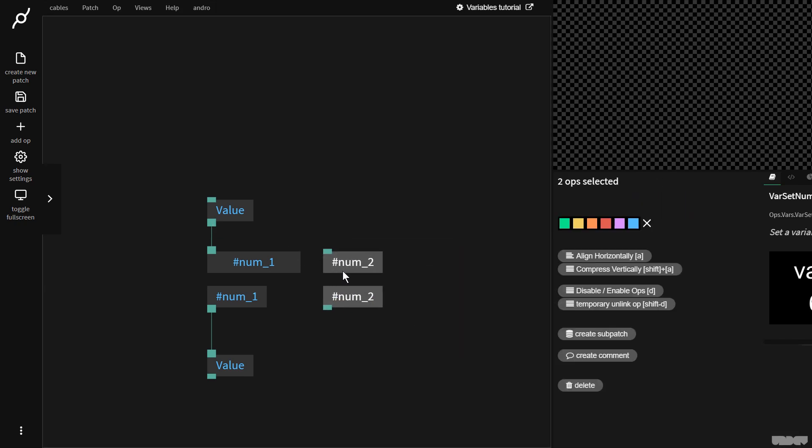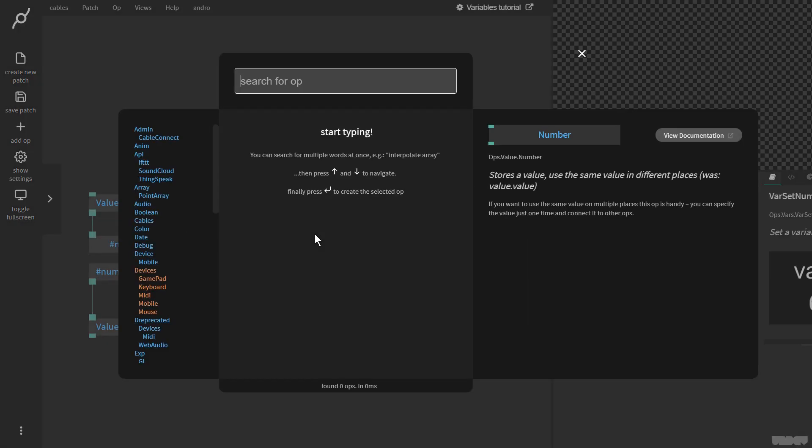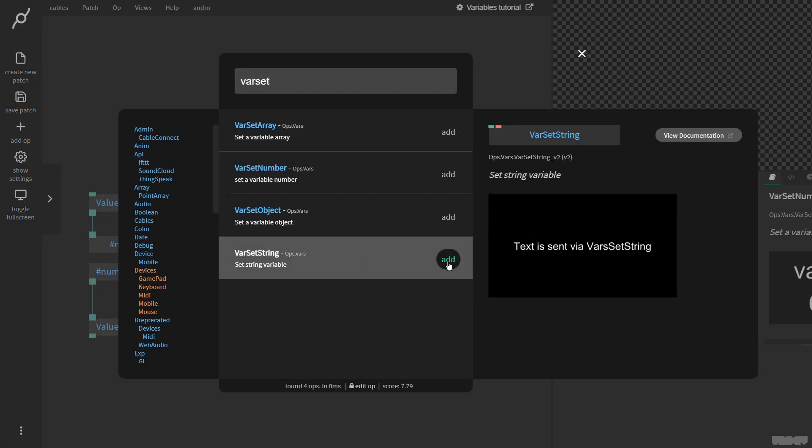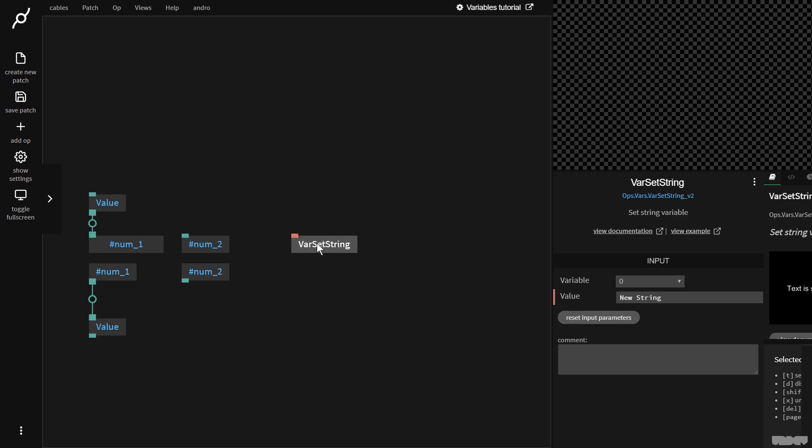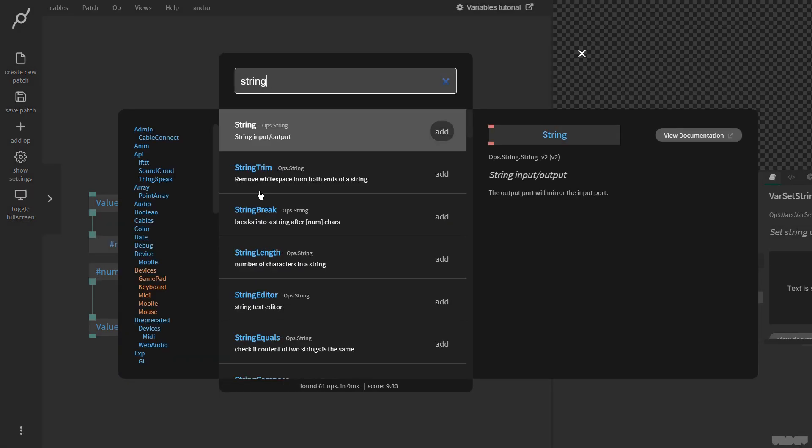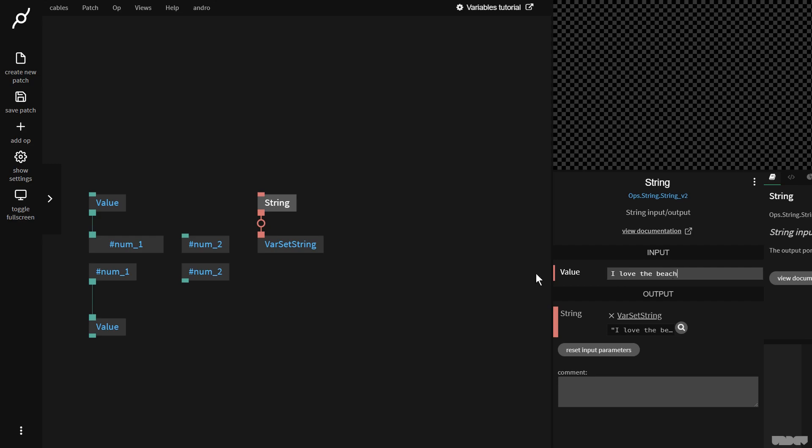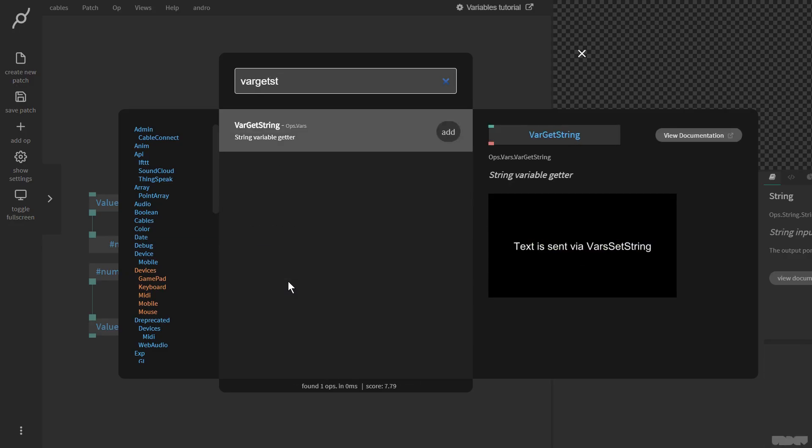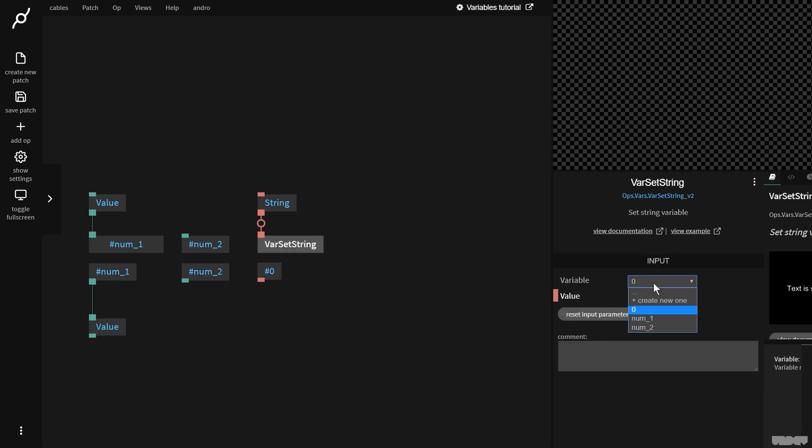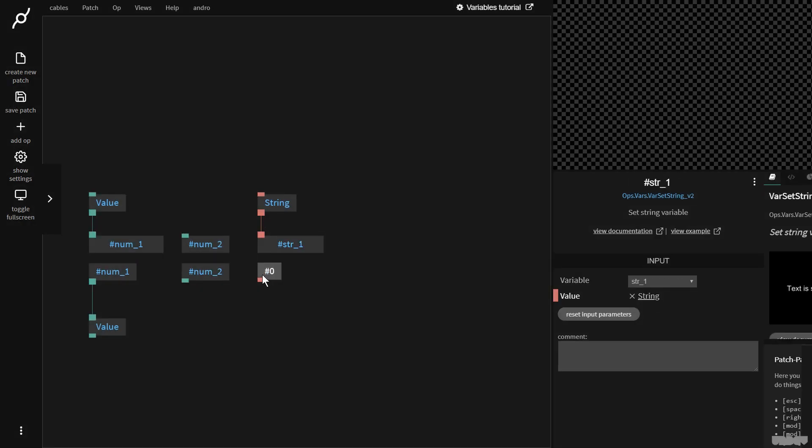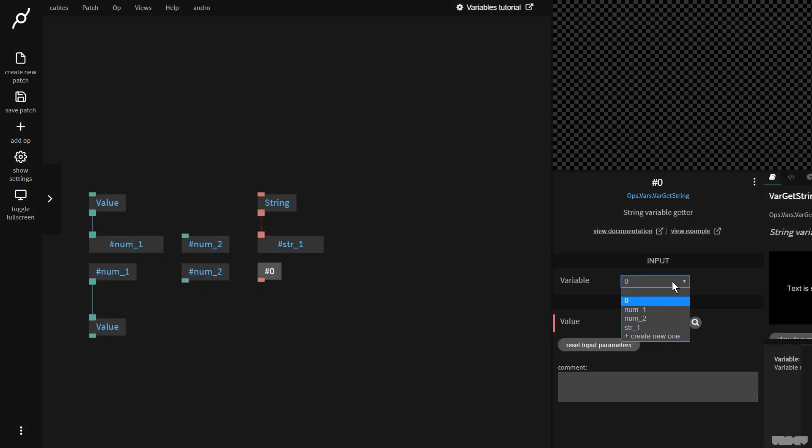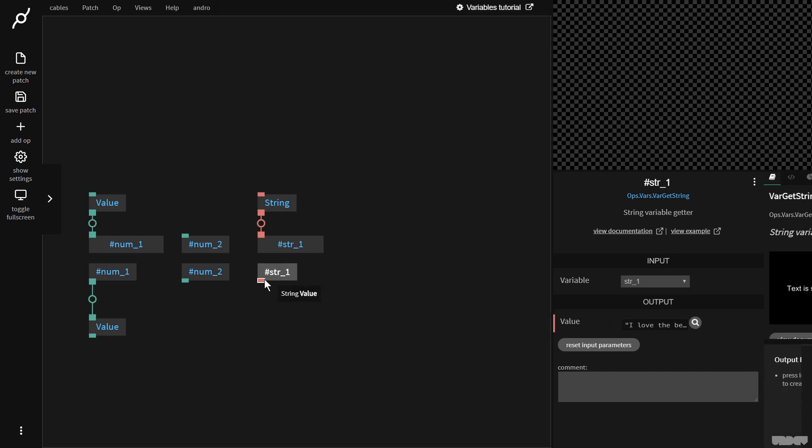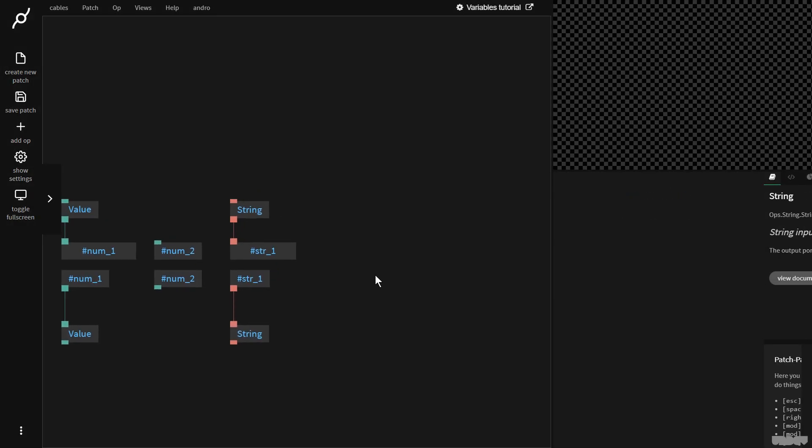So I'm going to just run through the rest of the variable operator. So I'm going to say var set, and we're just going to get string. I'm going to go a little bit quick because it's just pretty much repeating what I did before. And then I'm going to type in I love the beach. And if I now go over here and I do var get string, and I pick, see, there we go. I need to give it a variable. So I say str underscore one, go here, str underscore one, and I get the string out here. I love the beach.